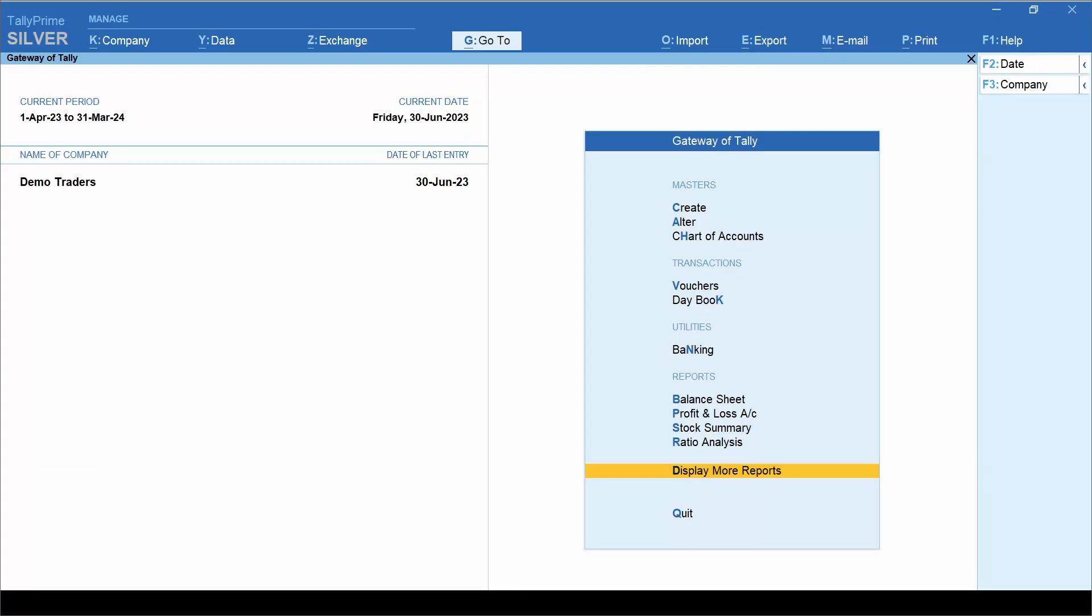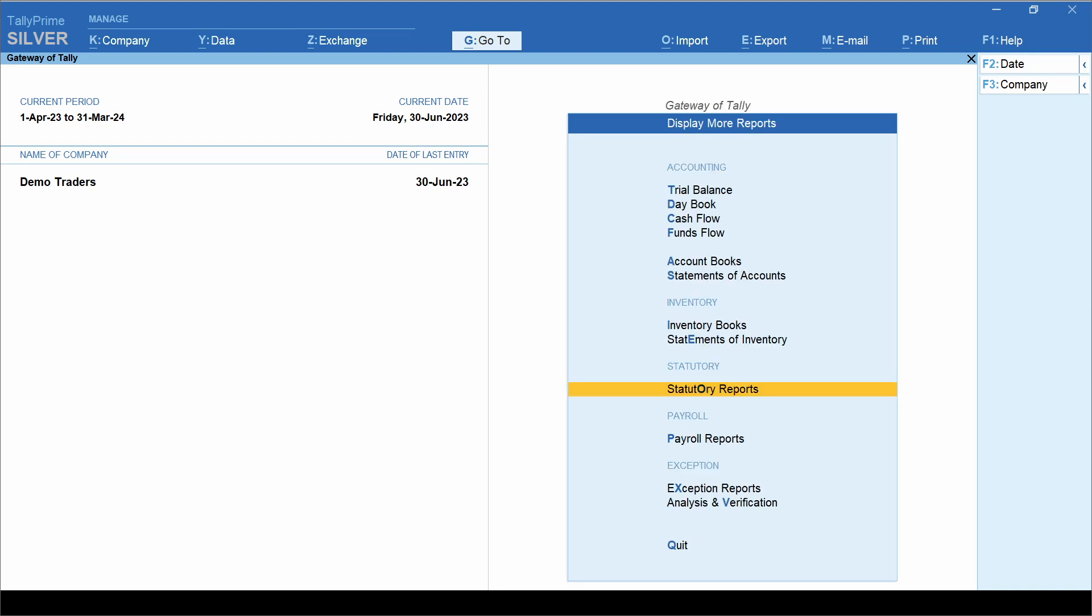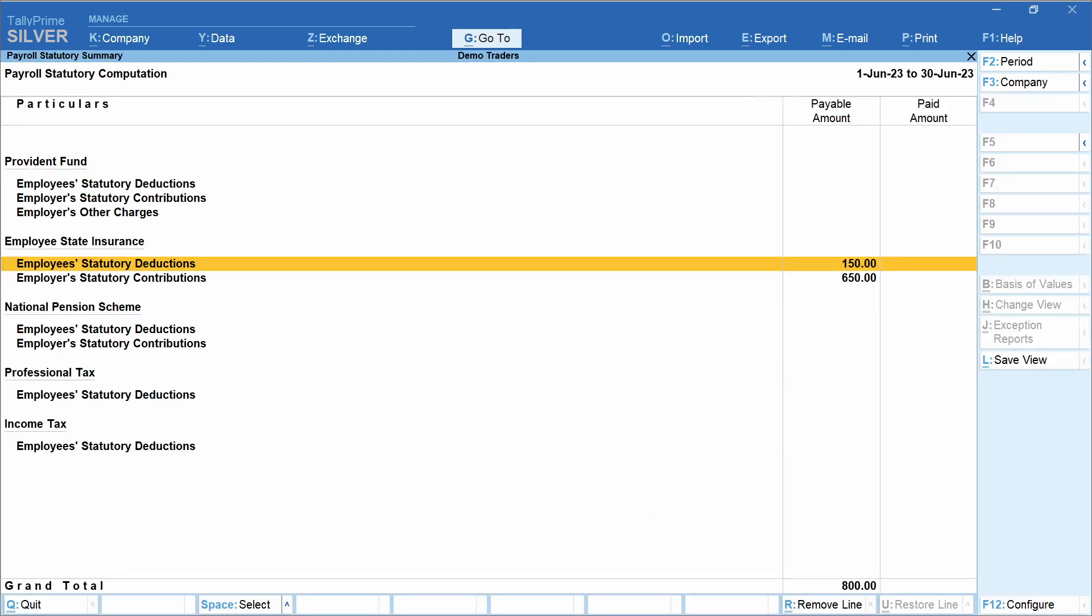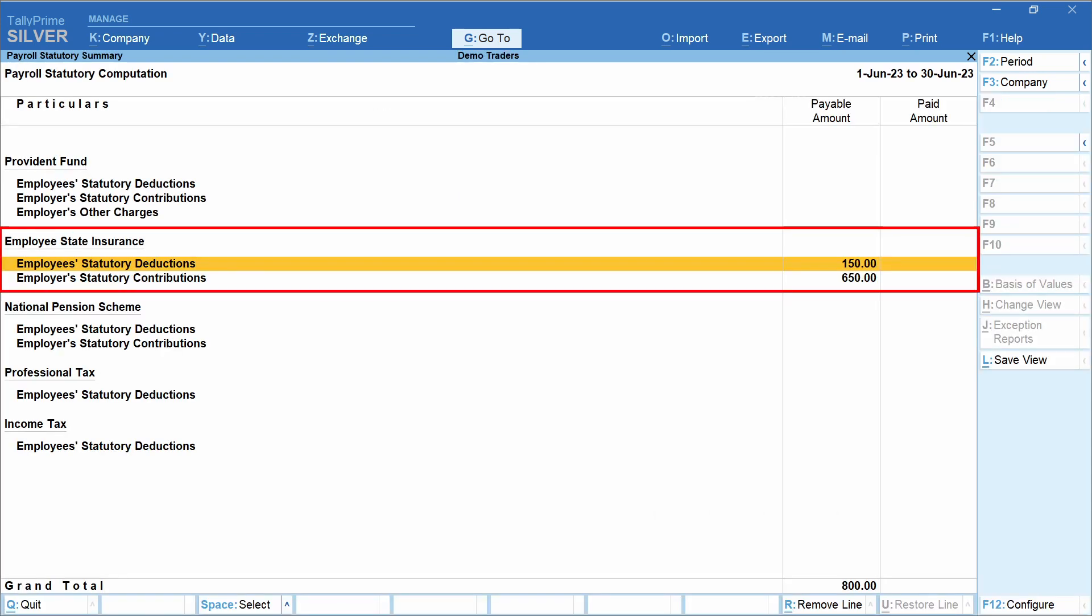From gateway of Tally, click display more reports, statutory reports, summary. This would display the summary of the vouchers we have just created. Let's now see how to generate monthly contribution file.